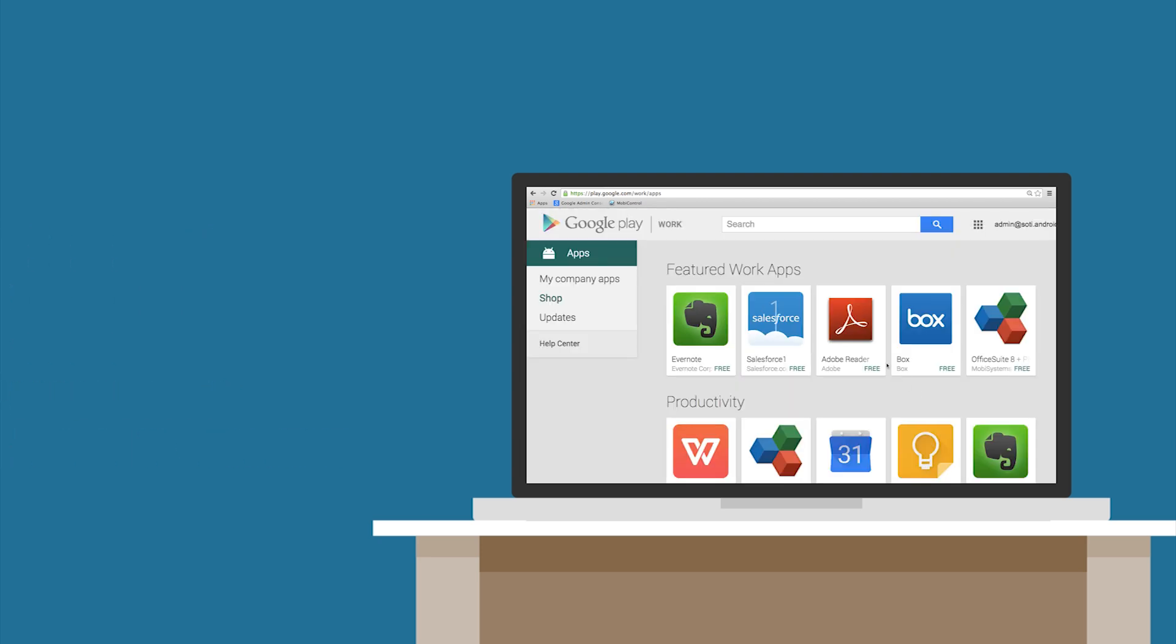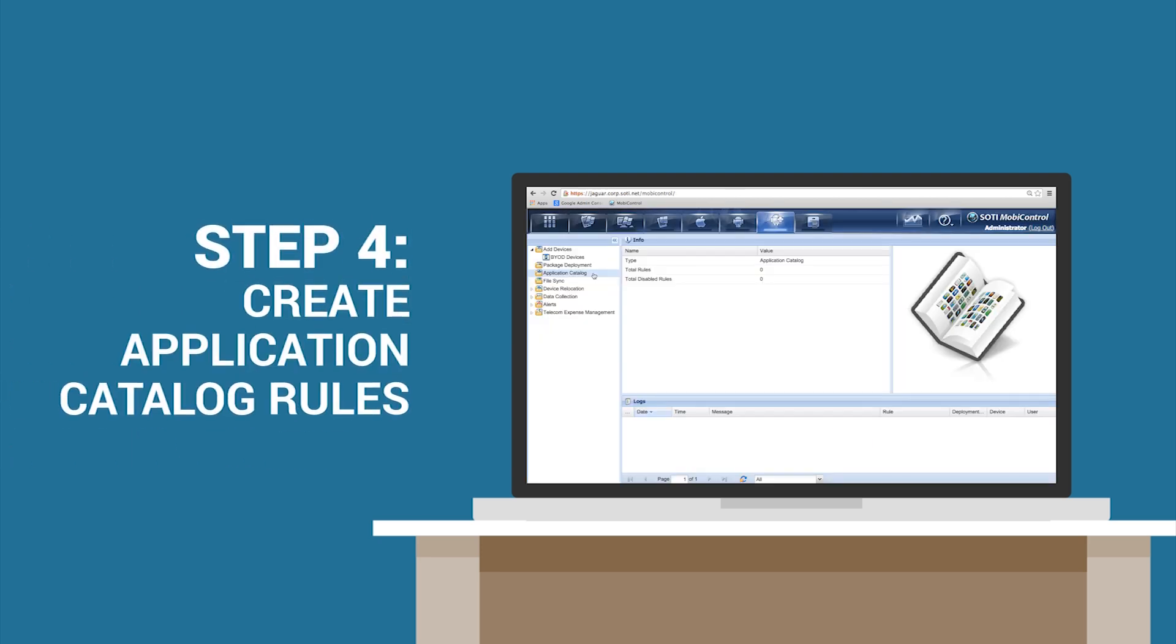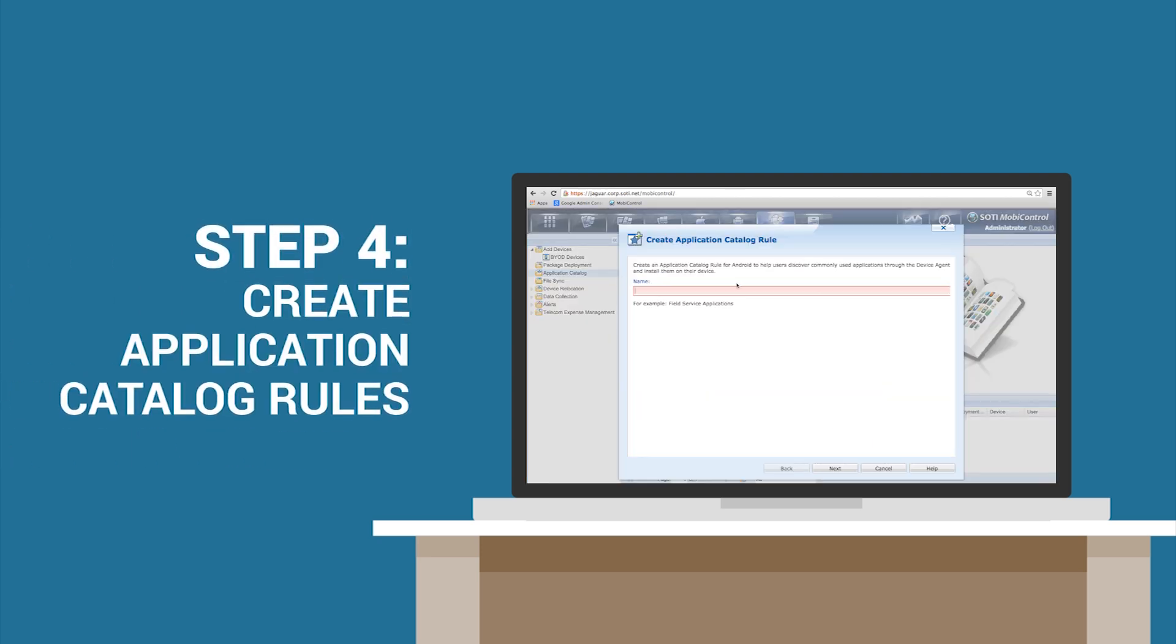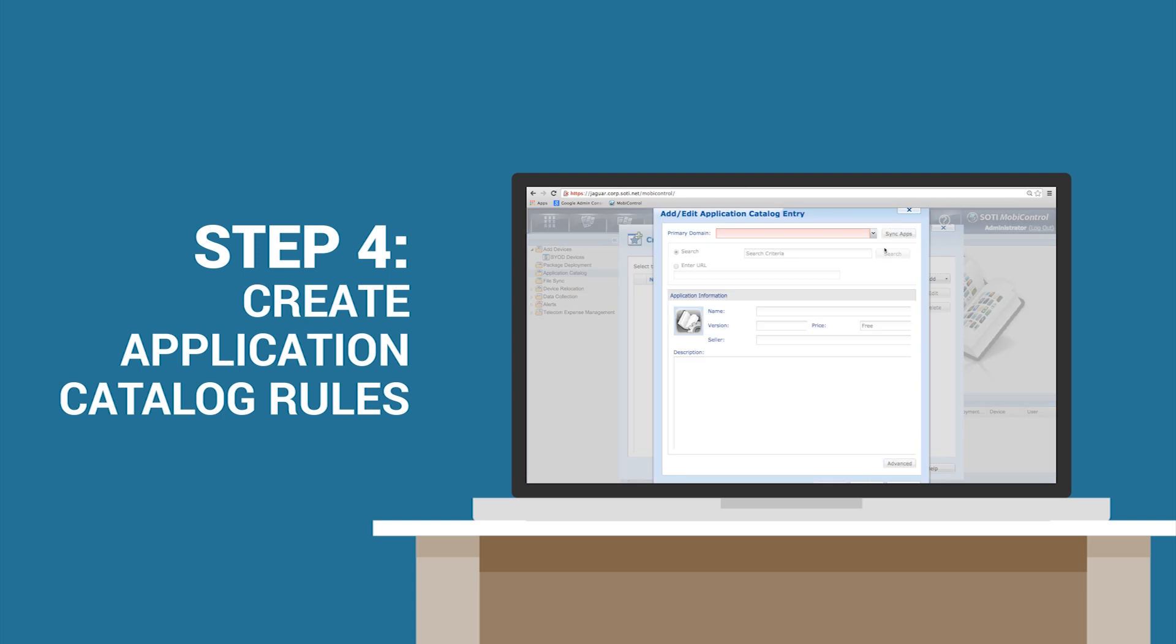Step 4. Create or edit an application catalog rule and add applications from your approved applications list in Step 3.